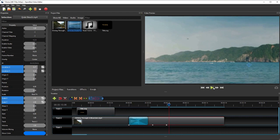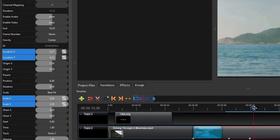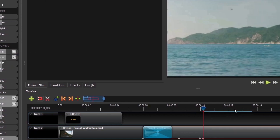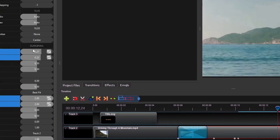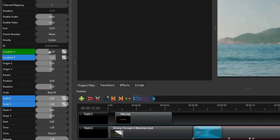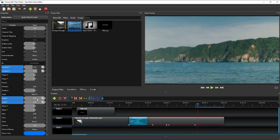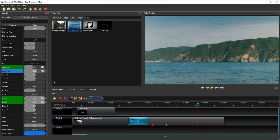To add the panning effect after the zooming in animation, we can follow the same steps. But this time, we only need to interpolate the Location X property over the desired panning animation duration. Then I will also repeat these steps to add a zooming out animation after the panning effect, but this time the property's final values are set back to their initial values at the start of the earlier zooming in animation.